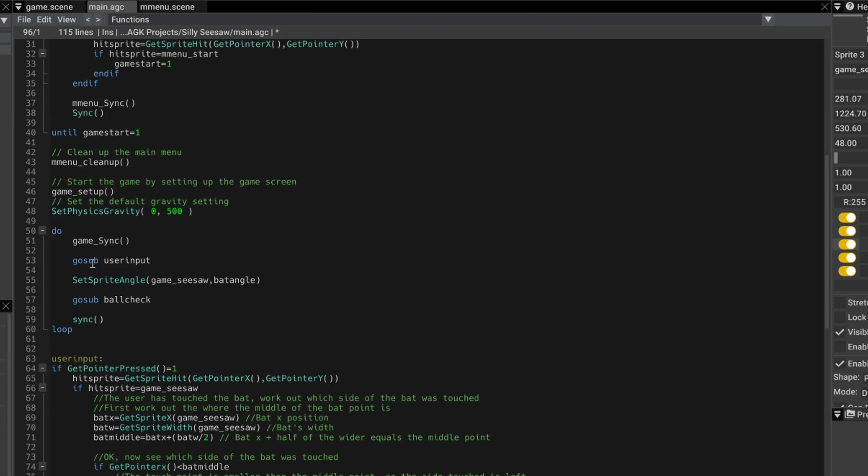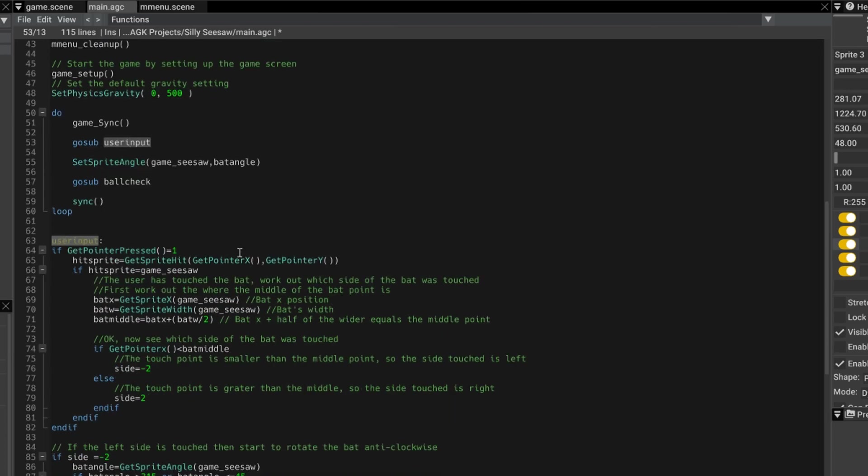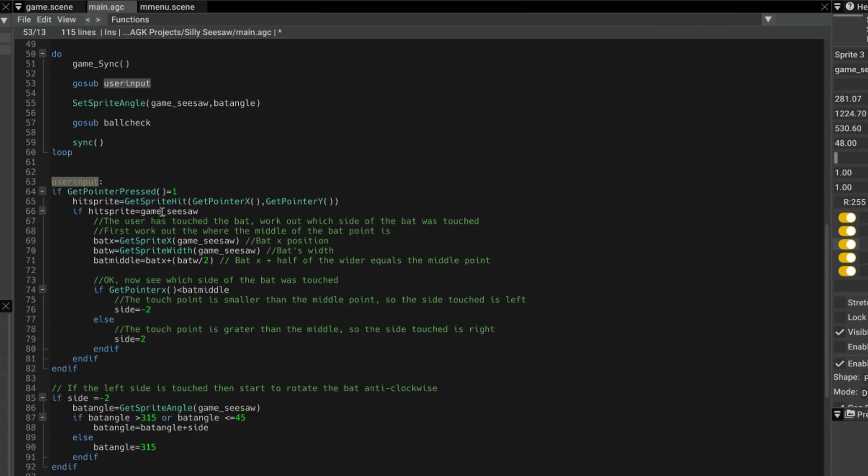Now we're going to jump to a routine go sub user input. So we jump down to here. And we're doing a check to see if anything has been pressed on the screen. So if there's been an interaction, if it's on Windows it would be a mouse click. If it was on a mobile device it would be a touch input.